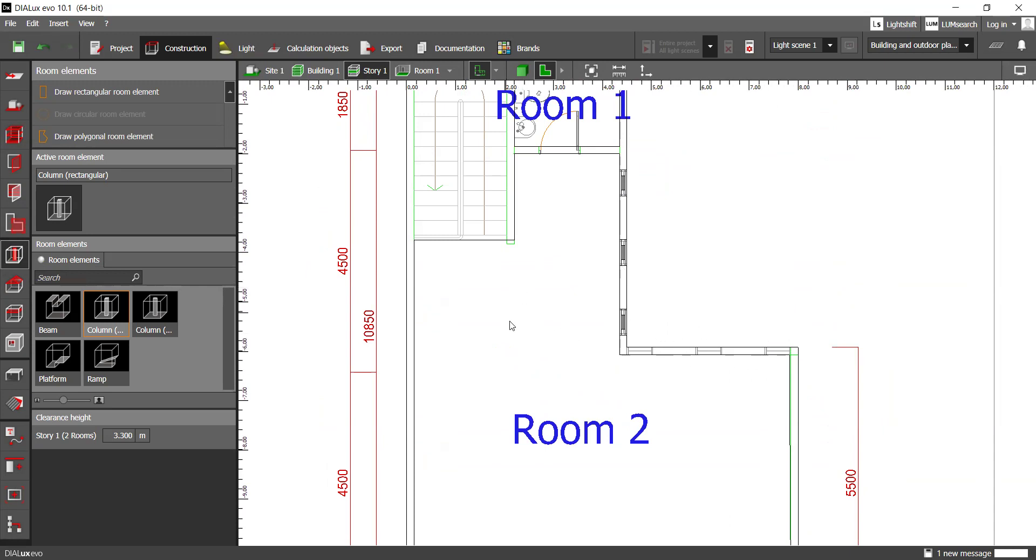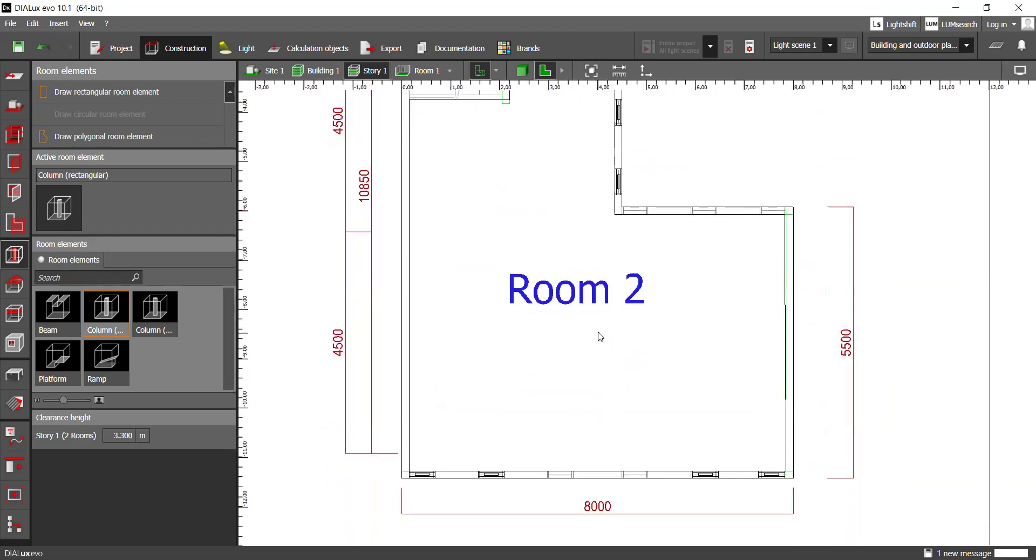But if you've got columns inside of the building, inside of the rooms, you've got beams, perhaps a platform or ramps, you may add them here, which will add the additional elements that will help you better simulate the real life case study.